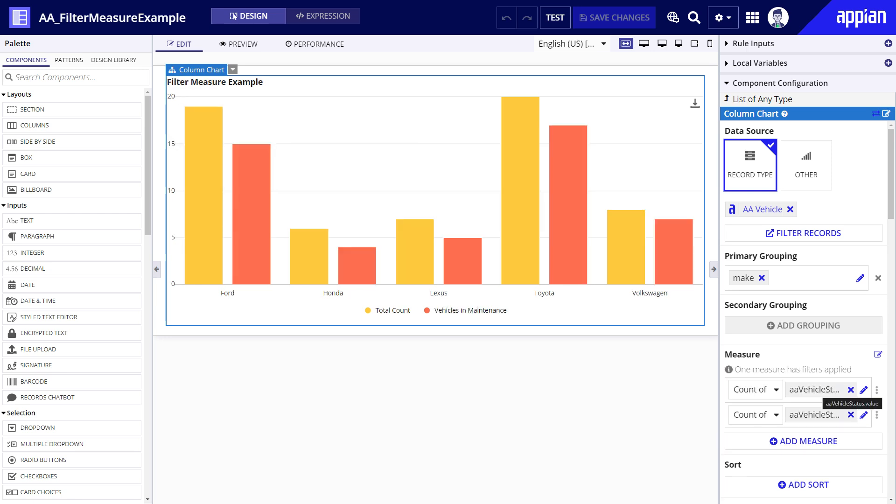By the way you can also apply filters to measures. This is commonly done for charts that compare two things when one is inherently part of the other. For example a comparison between the total number of all vehicle statuses per make and the total number of vehicles with the in maintenance status per make.